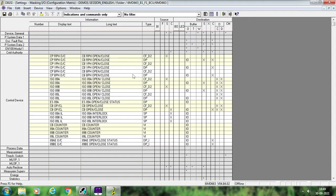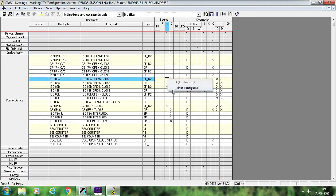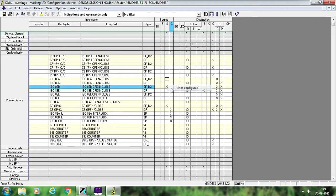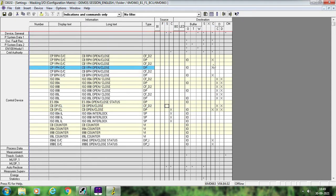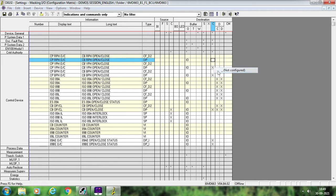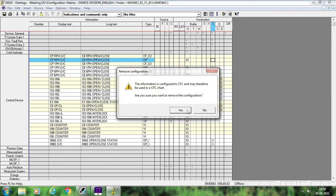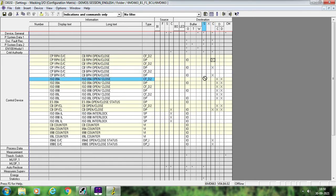Go to Control Device. Now in the Control Device, I am removing some of the 61850 configuration only for our understanding. If you see here, you have this System Interface on the source side as well as on the destination side. This source side and destination side 61850 signals are basically used for two different purposes.